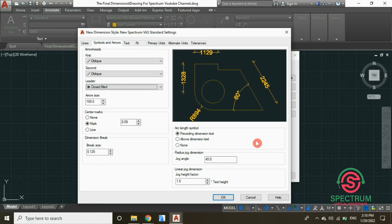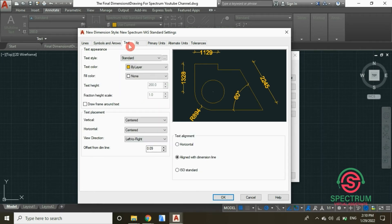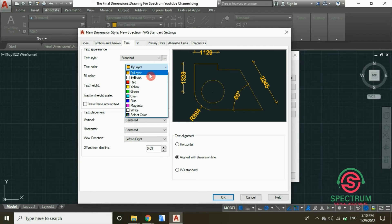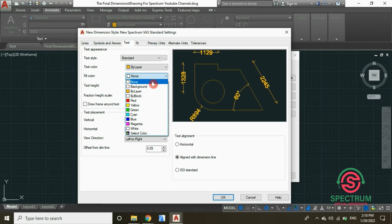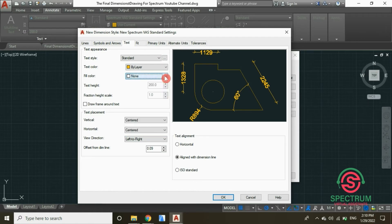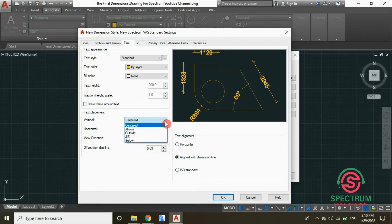Now let's enter the settings for the Text of our dimensions. For the text style, select Standard. Set the text color to By Layer, the fill color to None, and the text height to 200 millimeters.